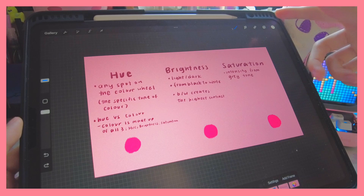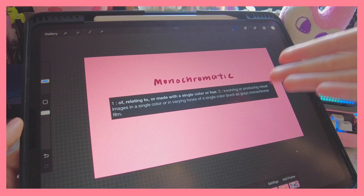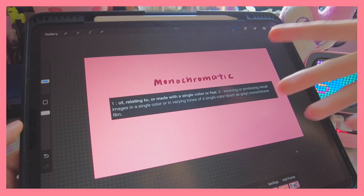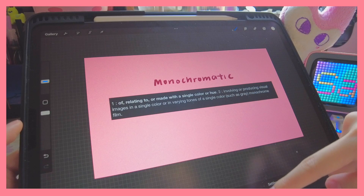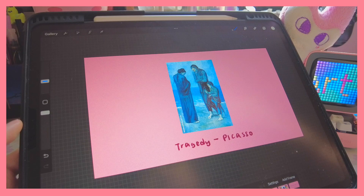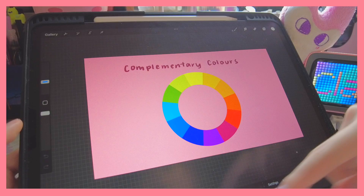Next I'm going to talk about the different color schemes you can use in art. The first type is the monochromatic scheme — the definition is relating to or made with a single color hue, involving or producing visual images in one color or varying tones of a single color. Basically it's just using the same color. Here's an example: Tragedy by Picasso. You can see Picasso only uses blue in this artwork to emphasize a mood, and different colors have different meanings which I'll get to later.